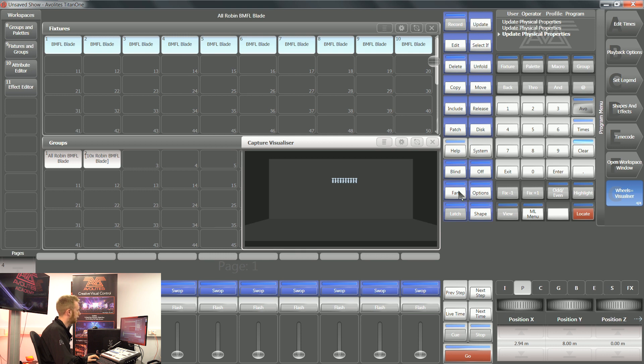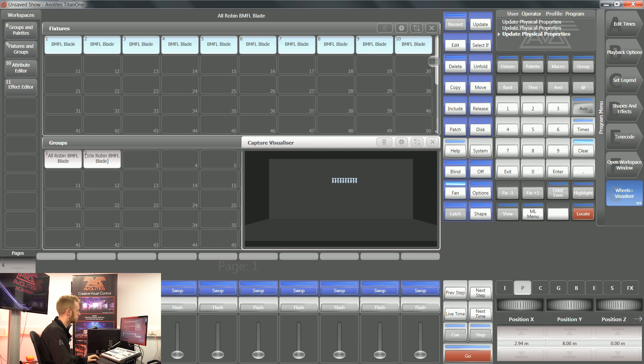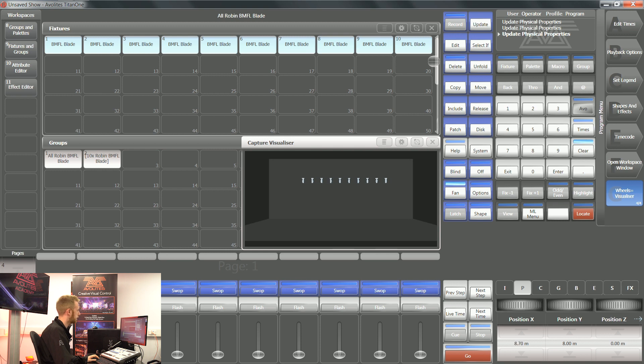The fan button, as I've mentioned in a previous video, as soon as I press it, it will make a mathematical spread of whatever happens on my encoder wheels. So if I turn my fan button on and move my position X right now, you can see it's spreading out those fixtures.